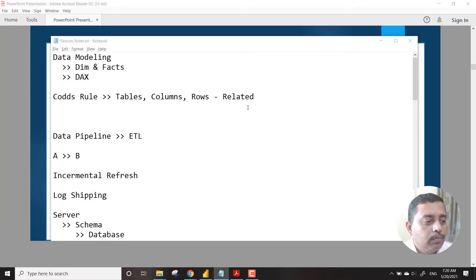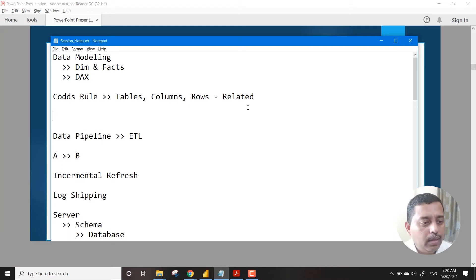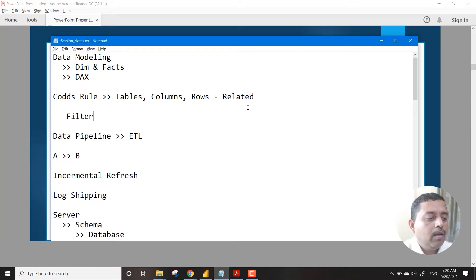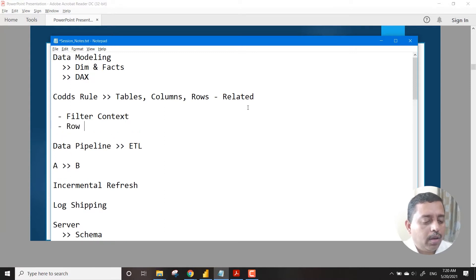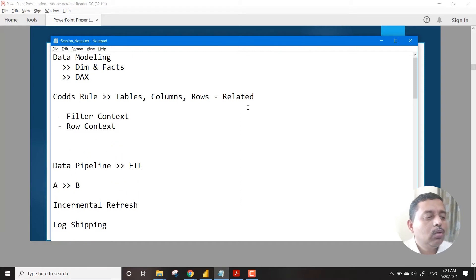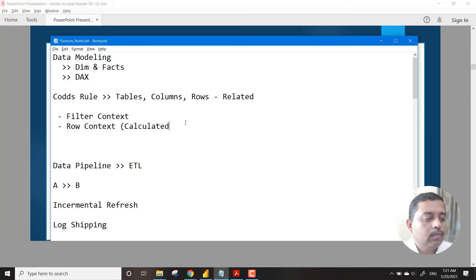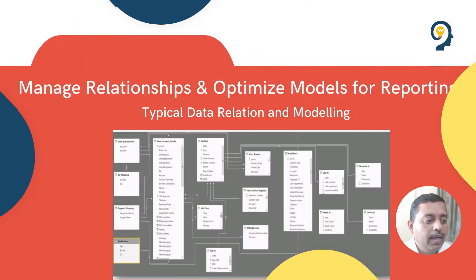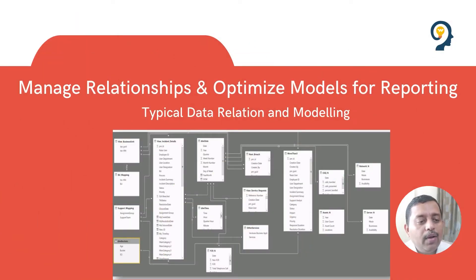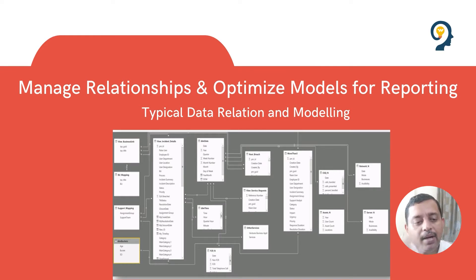When talking about relations, we need to consider two contexts: filter context and row context. Creating calculated columns is part of the row context. When you create measures directly, they are part of the filter context. These are the two contexts we will see in detail. When you take data into Power BI, it has its own engine to identify relationships between datasets and build up a model by itself.